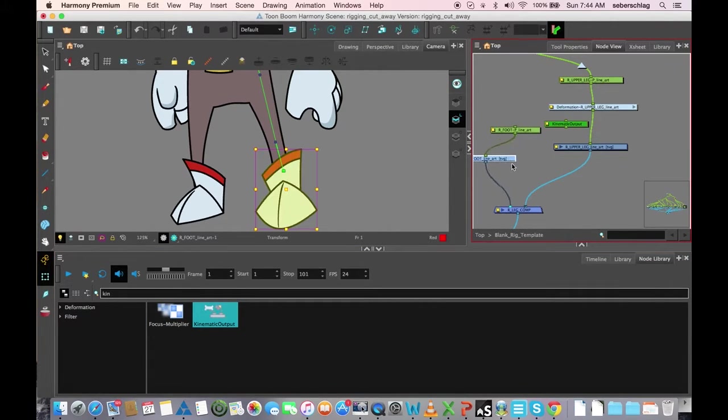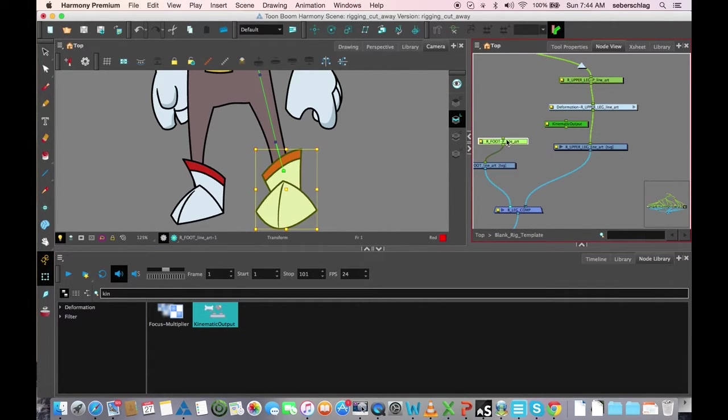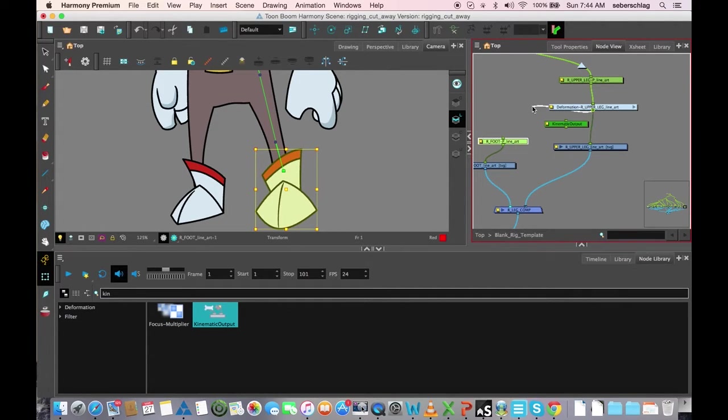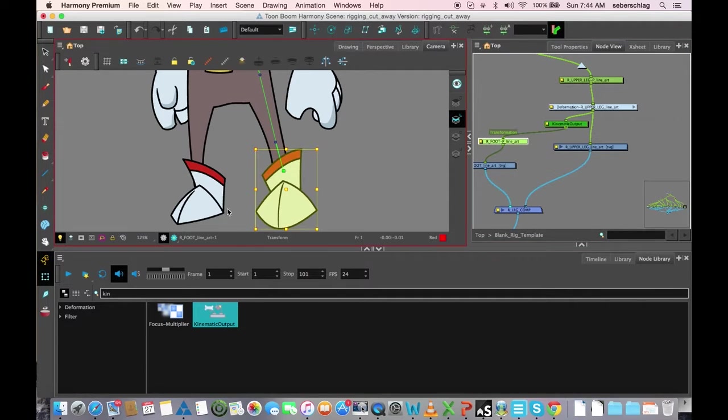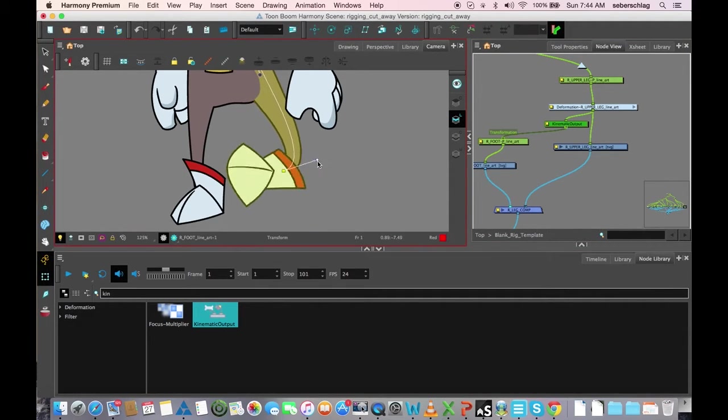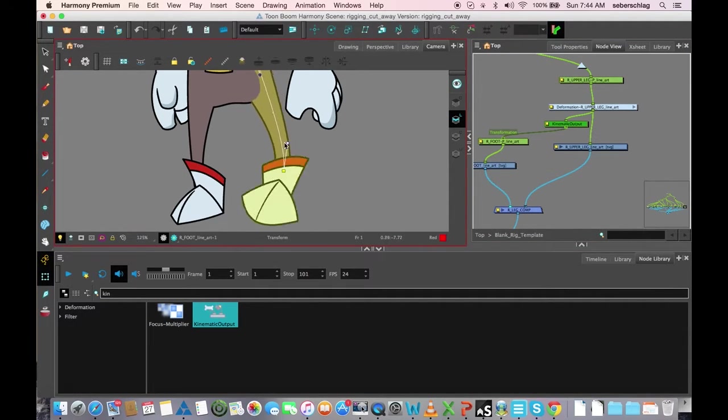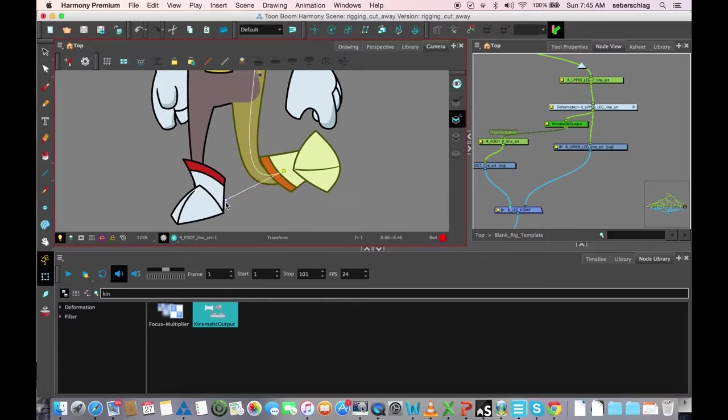Just like I just did, I ran a cable from here to the peg. I'm just going to run to the kinematic output first and then to the peg, and you'll notice something different happens.